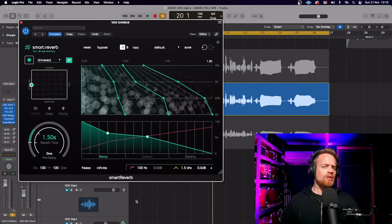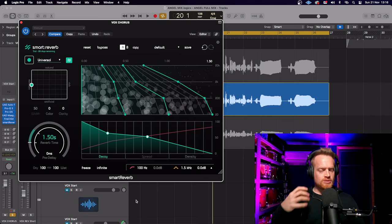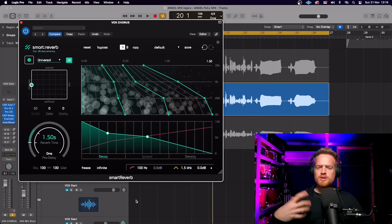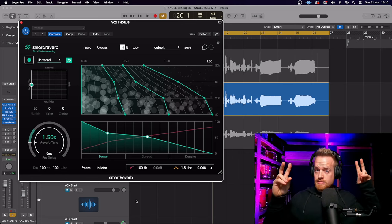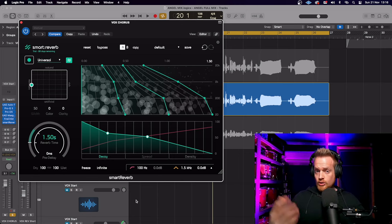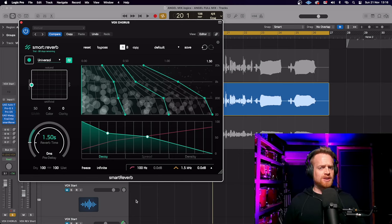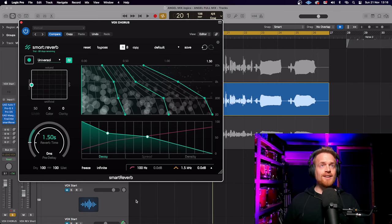Now the Smart Reverb caught my attention. It uses AI technology and claims to produce the best reverb for your audio. I too was skeptical, but it really does work.